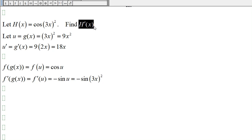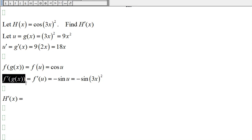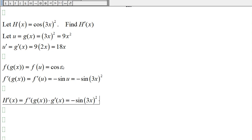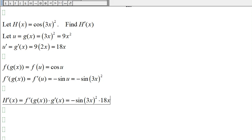So the derivative of h is, by the chain rule, the derivative of f of g of x times g prime of x. That gives us negative sine of 3x squared times 18x, which we can rewrite as negative 18x times sine of 3x squared.